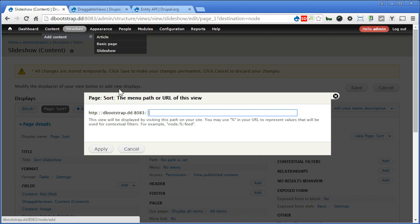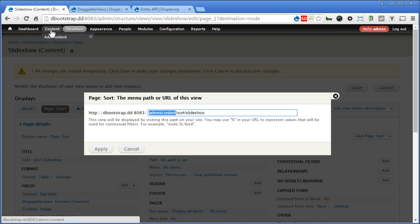So we'll follow by admin/content/sort/slideshow. These two are the important one, so that you will be placed under content. Apply.